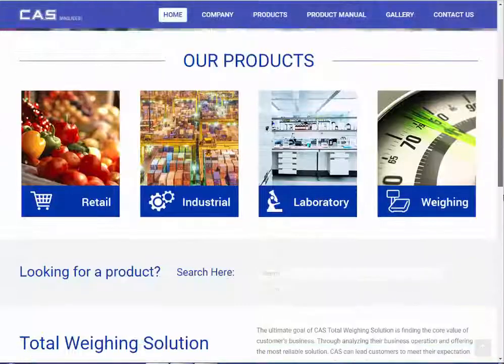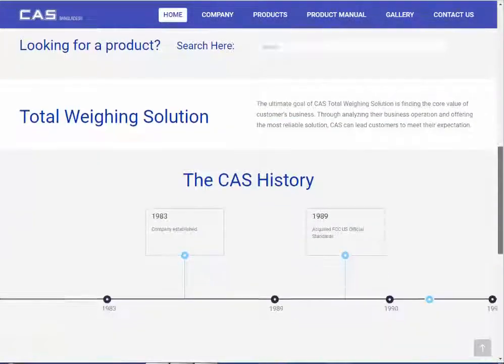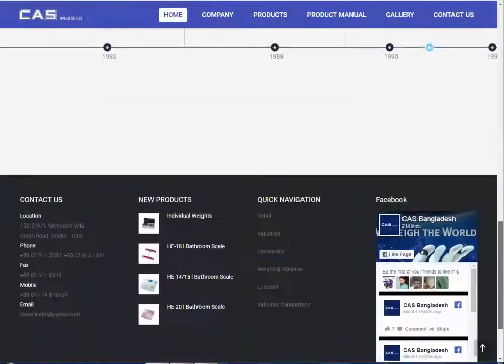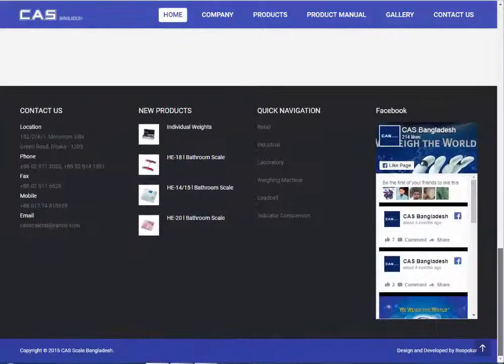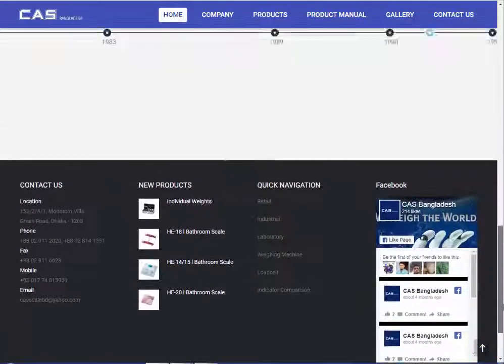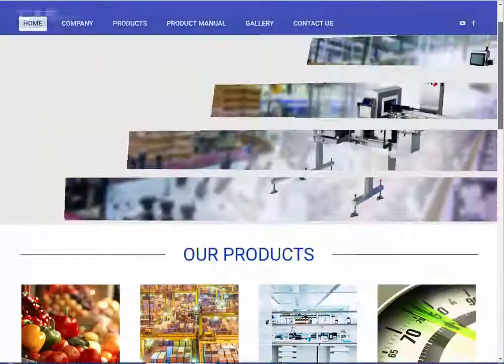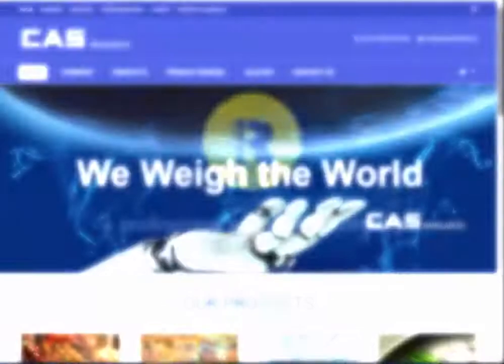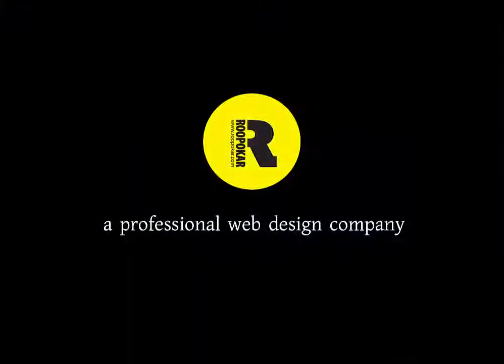You can also build a professional website like this one. So, why wait? Start building your website with us. RupoCar — a professional web design company.